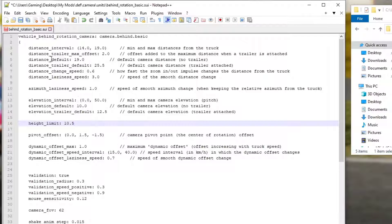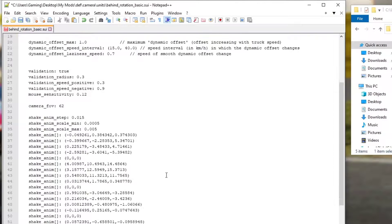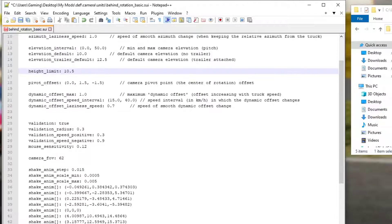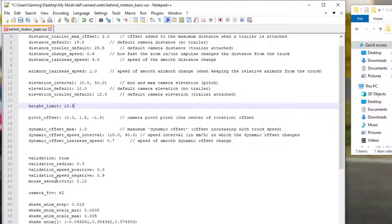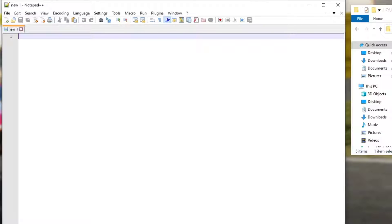That is basically the chase camera sorted. Further down you will see other things — coordinates, mouse speeds — don't mess with any of that. This file is done; save it and close it. Now let's open up the bumper file.